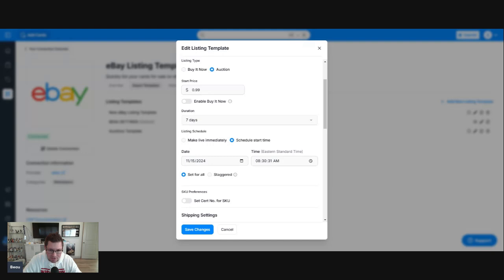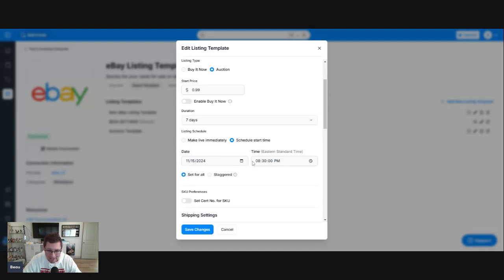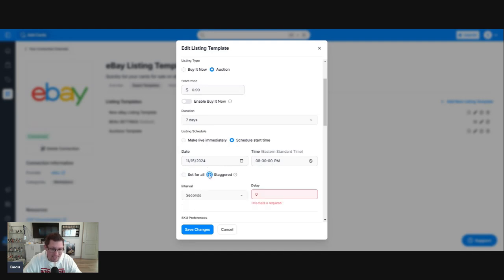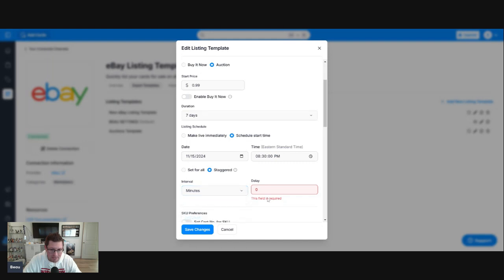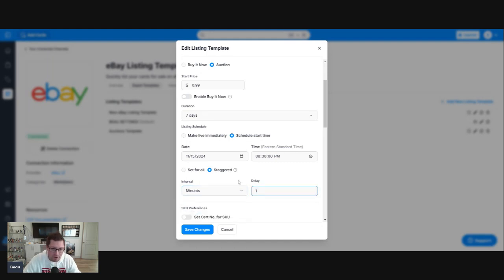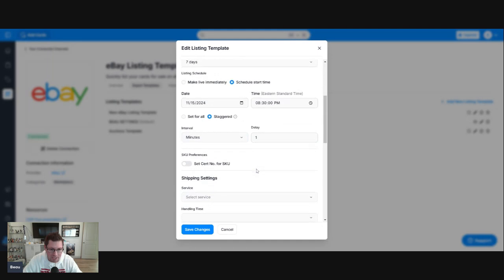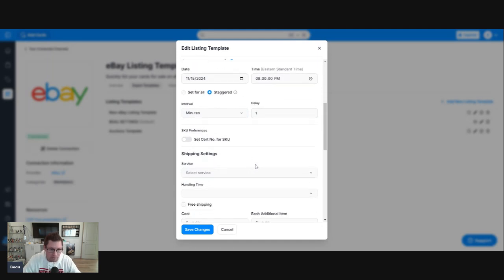You can go down to the second. We're going to do 8:30 p.m. tonight. Now, you can also set for all. You can have all of these auctions start at 8:30 Eastern Time, or you can stagger them. This goes down. You can drill it down to the second. We're not going to do that. We're going to do minutes, and we're just going to do one. Every minute, a new auction will begin out of this batch we're going to upload.